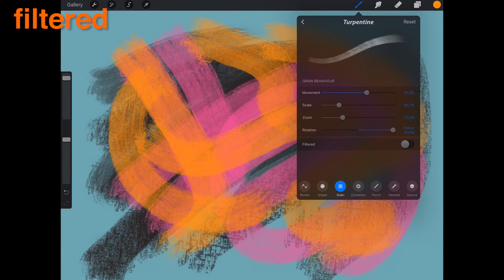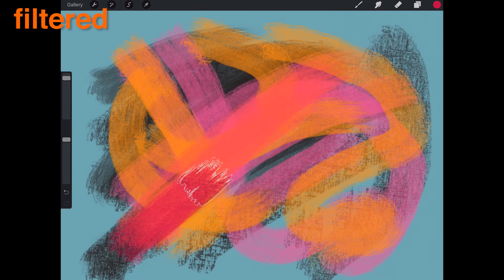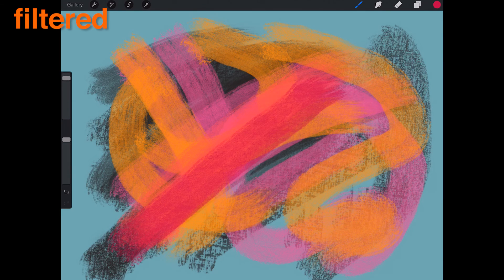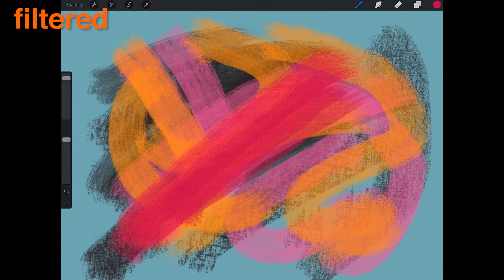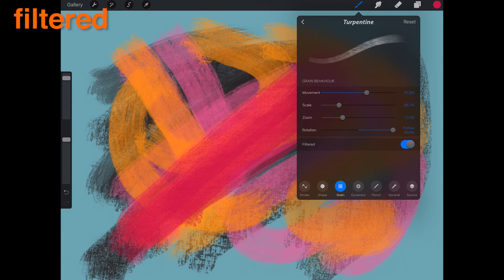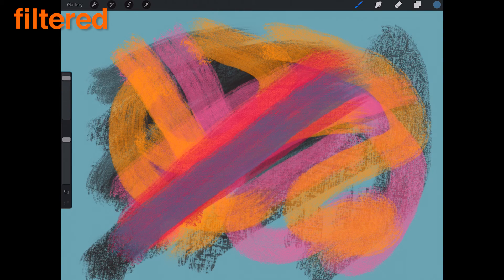Filtered. On applies antialiasing to your grain texture. Off can cause the grain to become jagged and coarse.